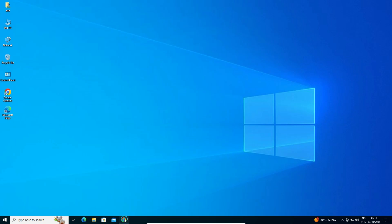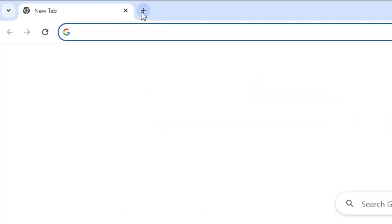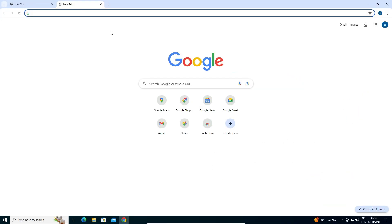First, open Google Chrome. In Google Chrome, go to a new tab. Click on this plus button. New tab is open.